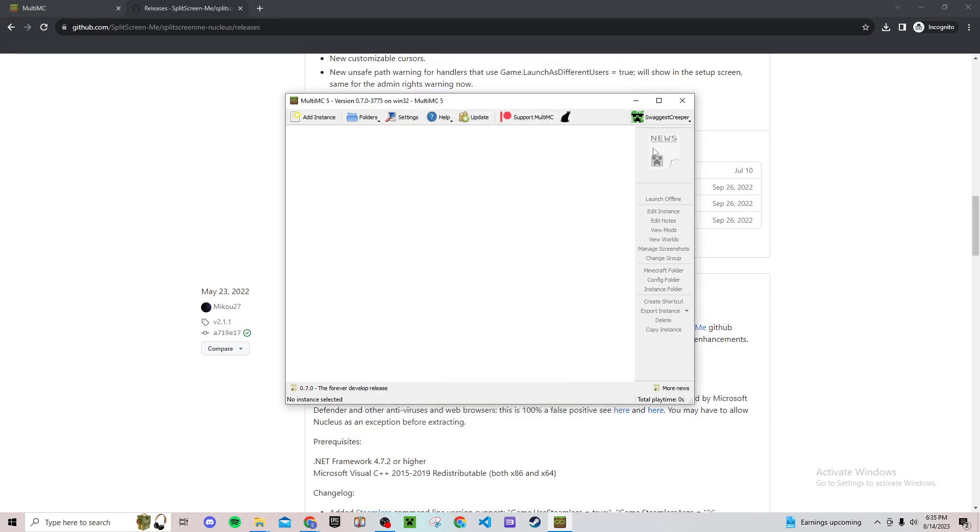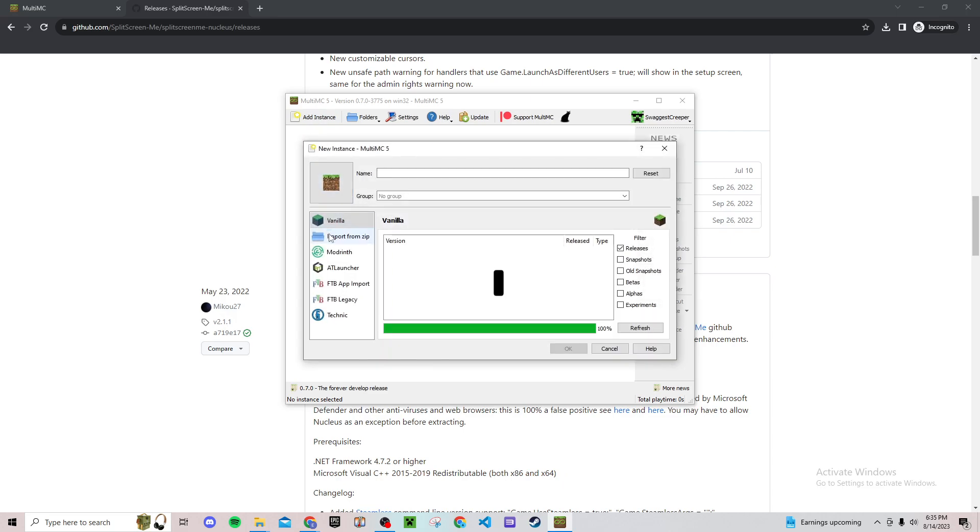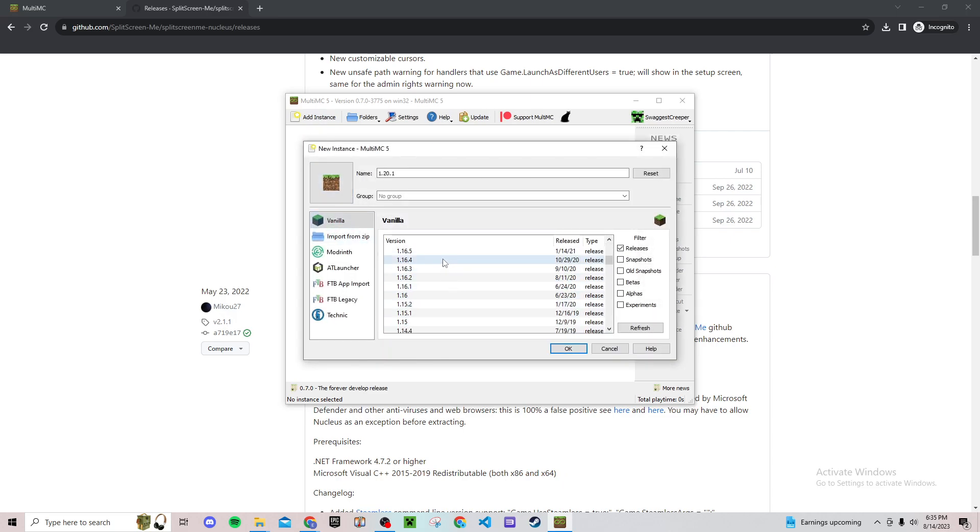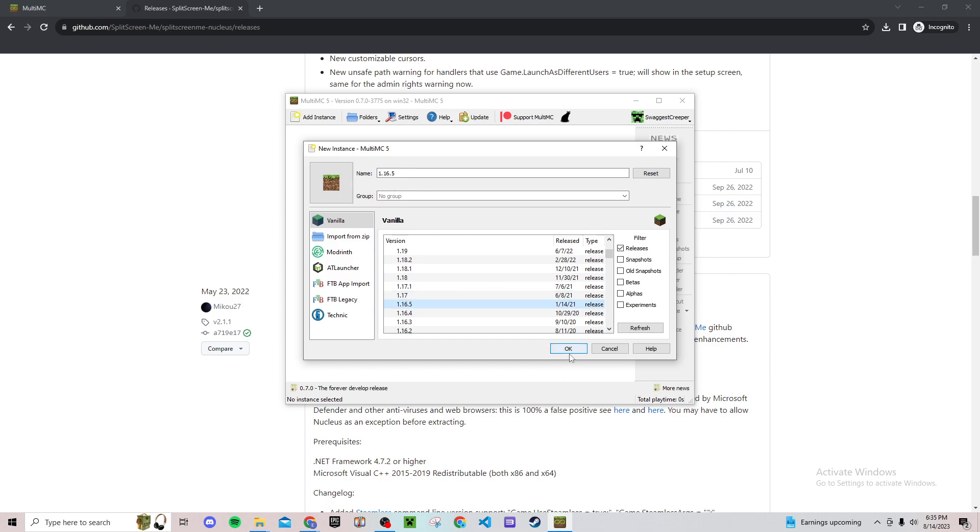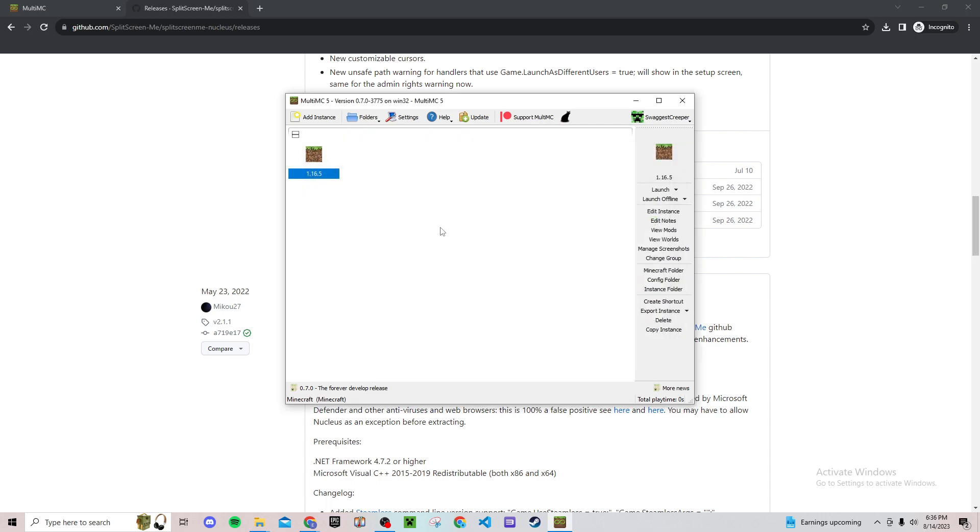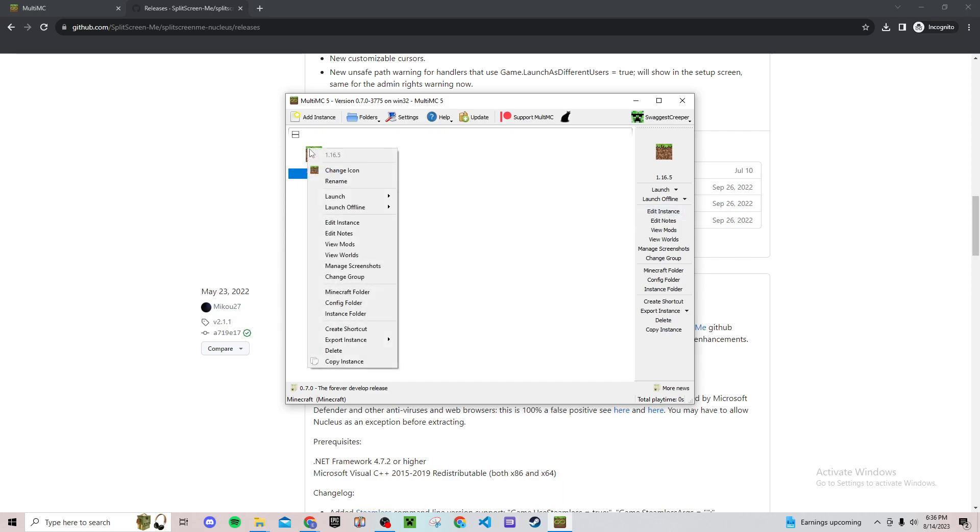Then say add instance, vanilla, and then for this we're going to use 1.16.5 because that is by far the most stable version for split screen. The rest of them you encounter a ton of bugs, so just keep it at 1.16.5. Just click OK.